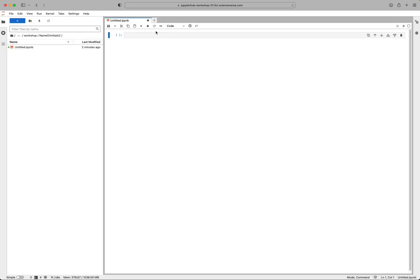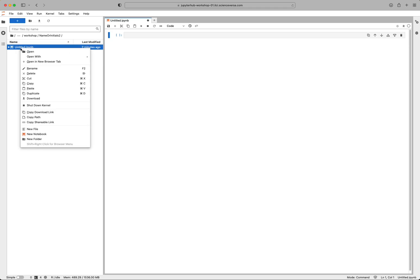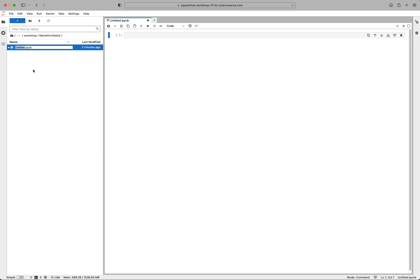Now we have one notebook set to R, and it's untitled. So let's go ahead and name that. So control click or right click and hit rename.